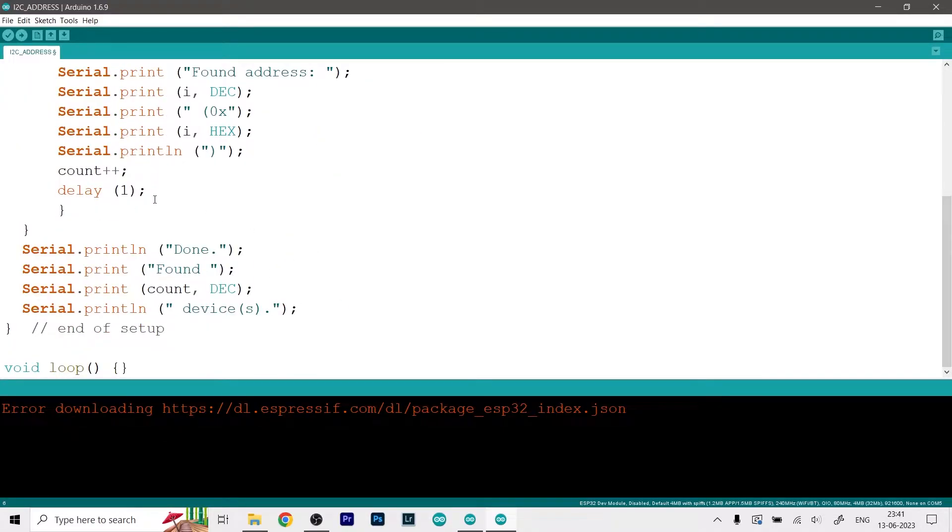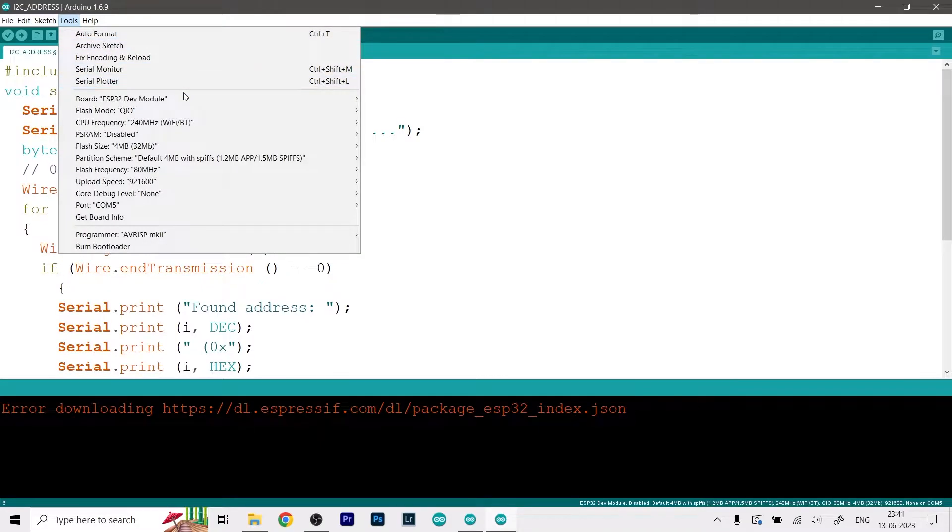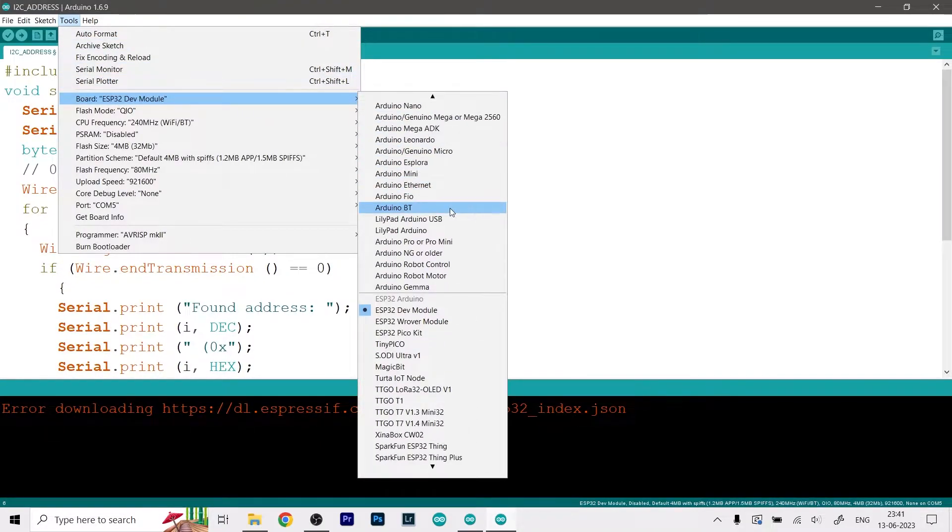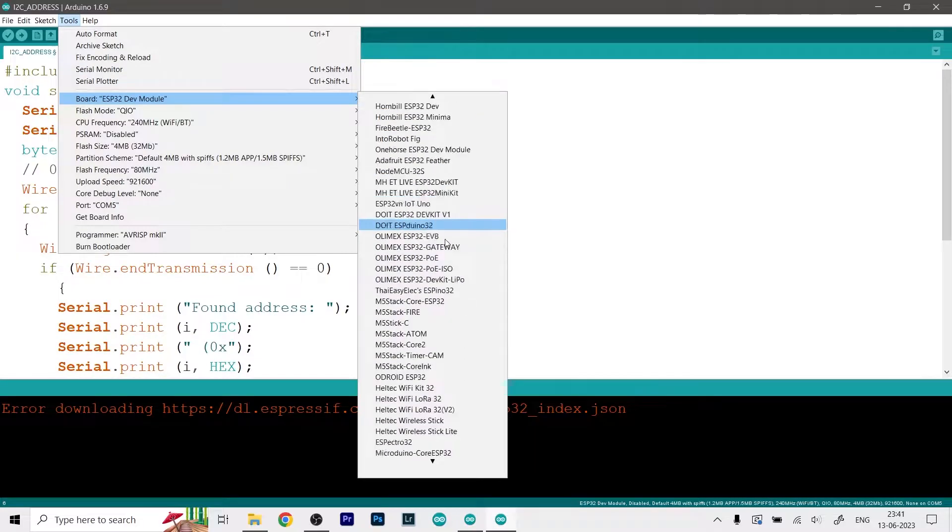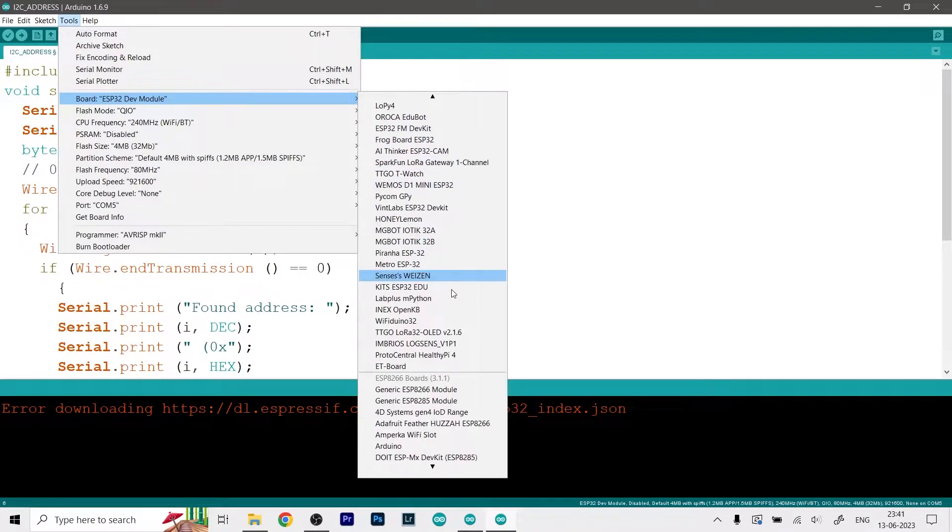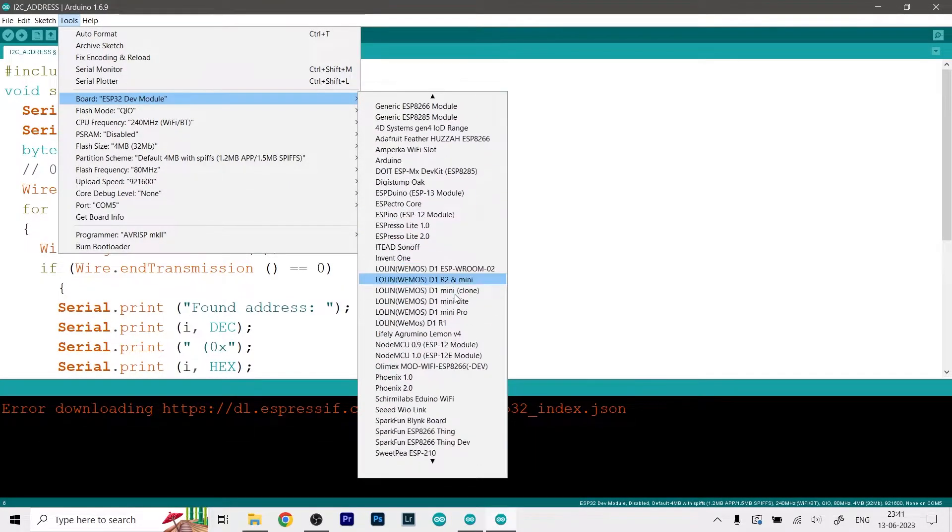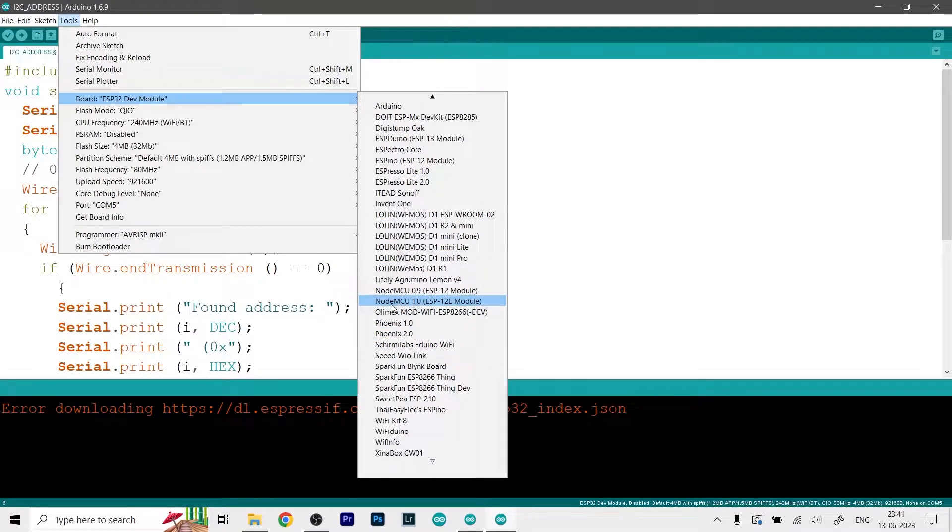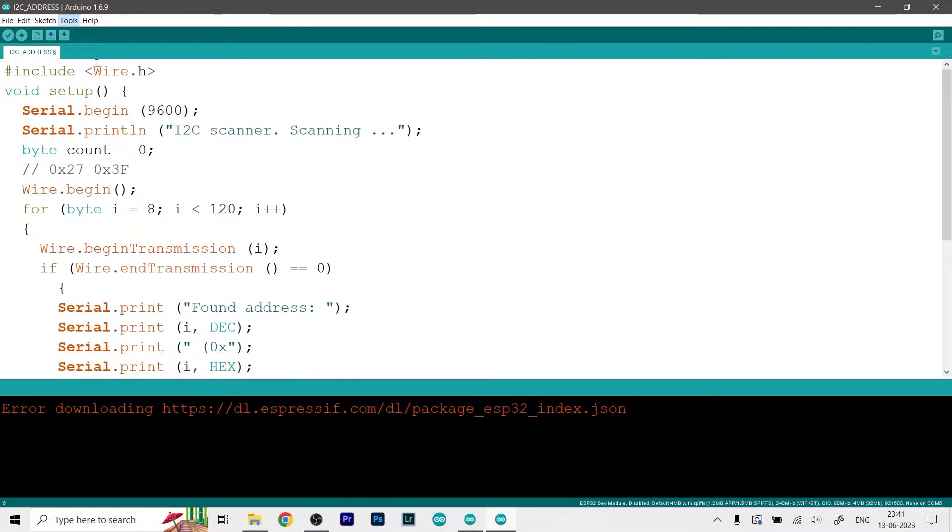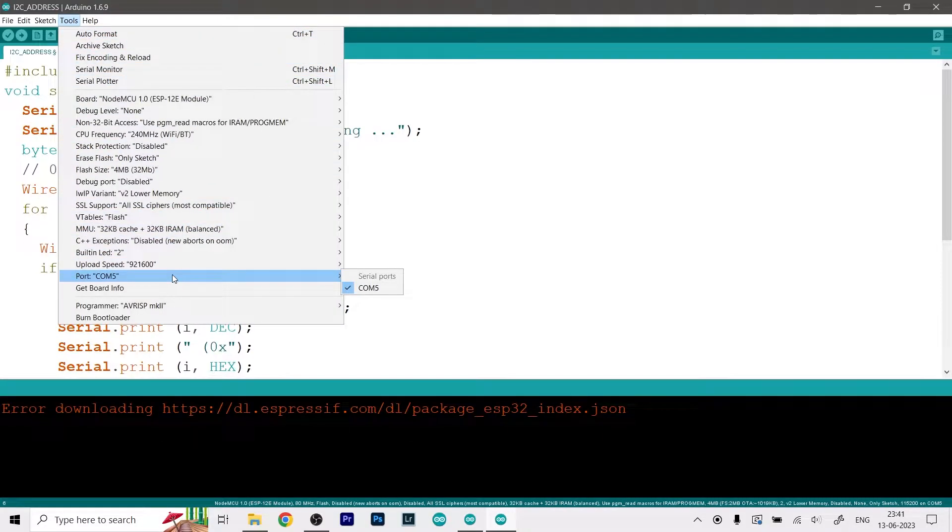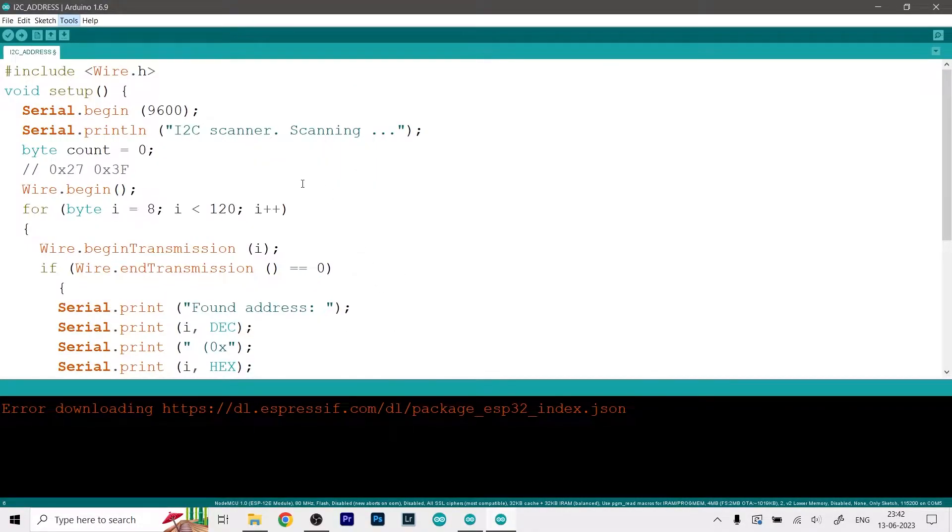But if they don't work then you will need to find your address with this code. So just go to select your board which will be the NodeMCU - and as you can see I've installed quite a few boards so I have to scroll down very far. So for me the NodeMCU 1.0 ESP-12E module works so I will select that. And then again we need to select our COM port which will be auto selected for us and it is COM6 in my case.